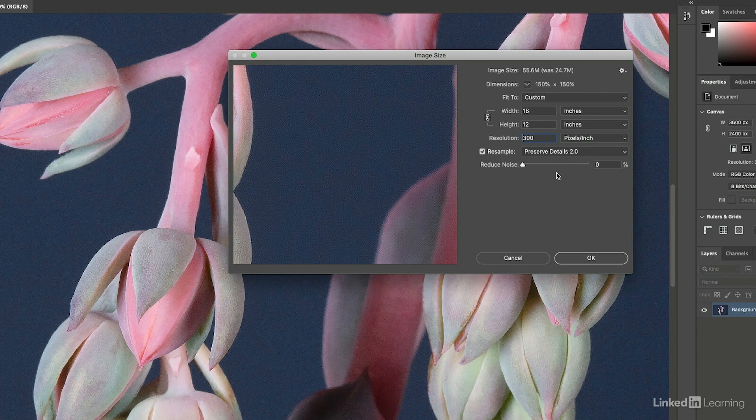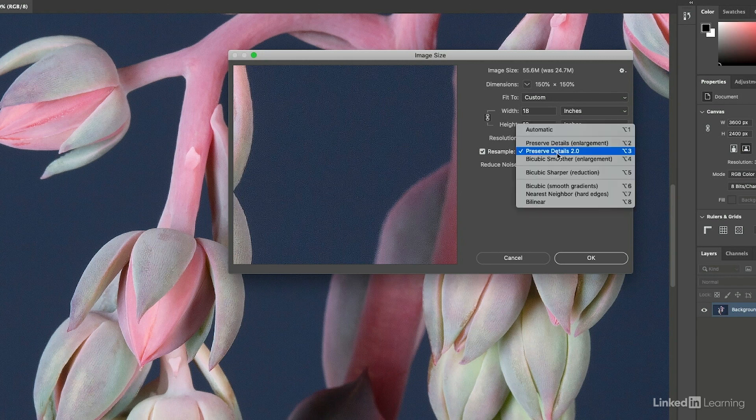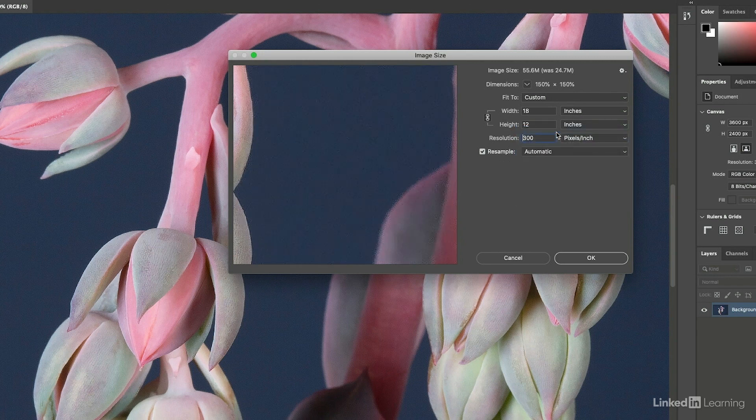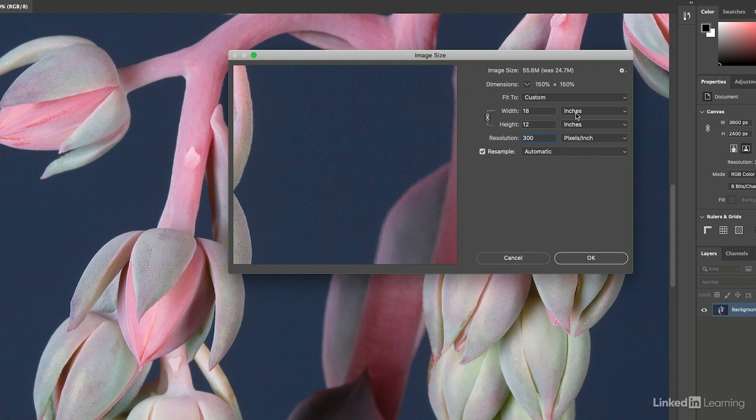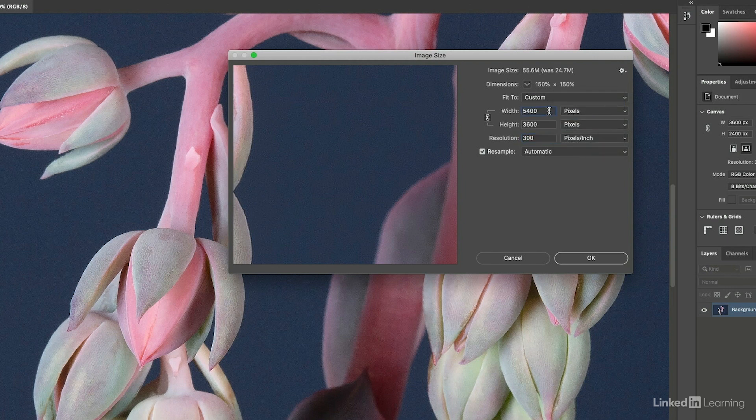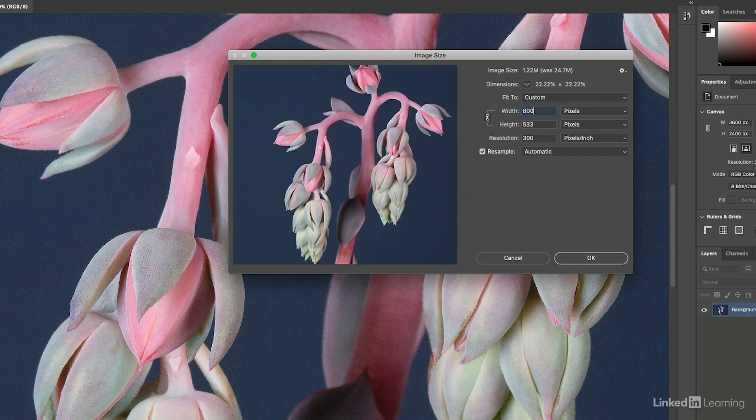So let's take a look at how I would set up image size for three specific output devices. If I need to resize this for a specific screen, then I would change the units of measurement to pixels and just enter in the number of pixels that I need.